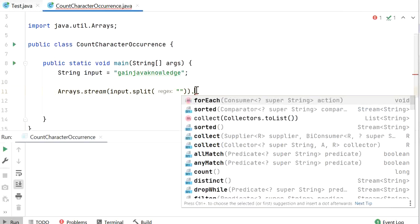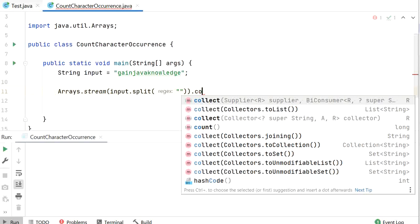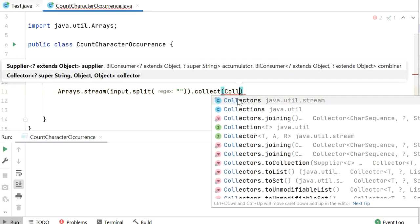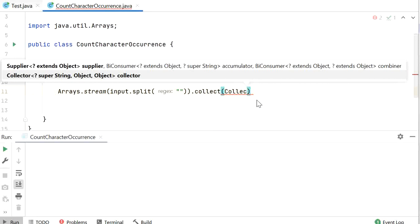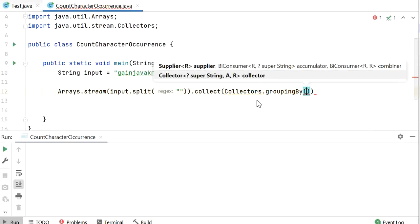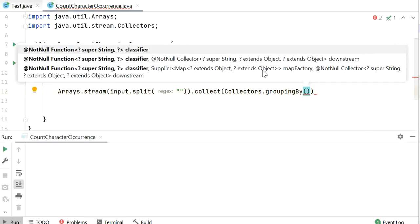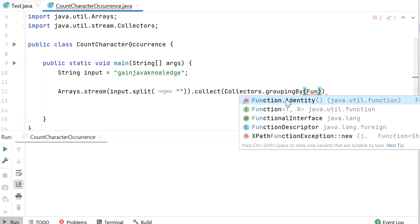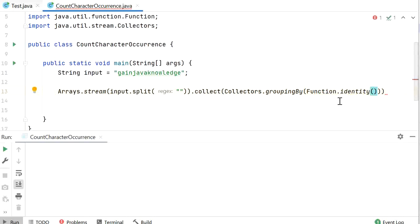Now we will call the collect() method. The collect() method is mainly used to perform a mutable reduction operation and concatenate the list of elements. Inside this we will call Collectors.groupingBy(). This method returns a collector implementing a cascade group-by operation on input elements of type T. We need to find the identity of each element in the string, so here we will call Function.identity().